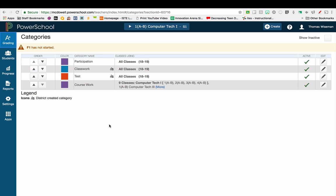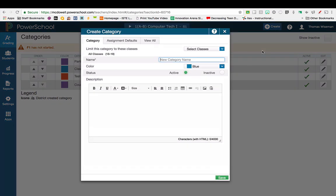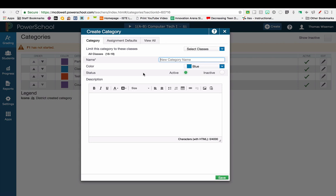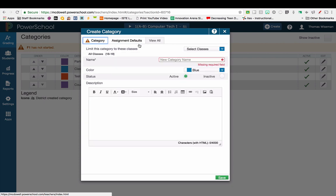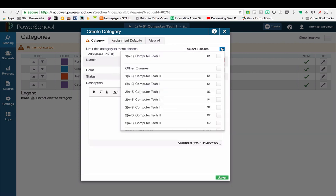If you want to add a category, you're going to click the plus Create a Category. Then you can give the category a name, change the defaults, and assign this category to all of your courses at one time.